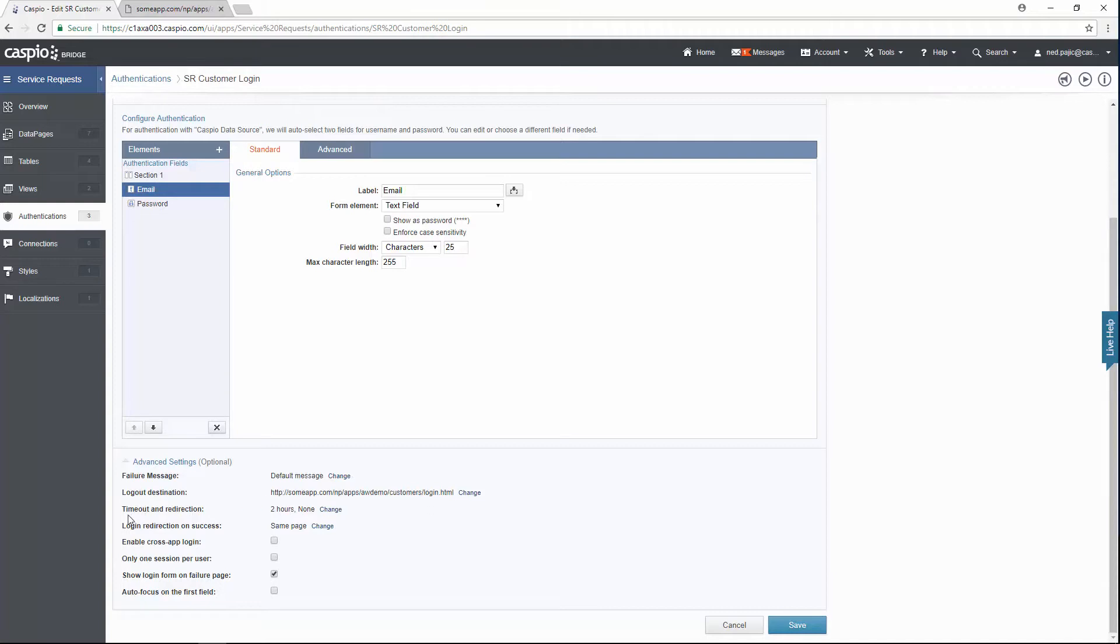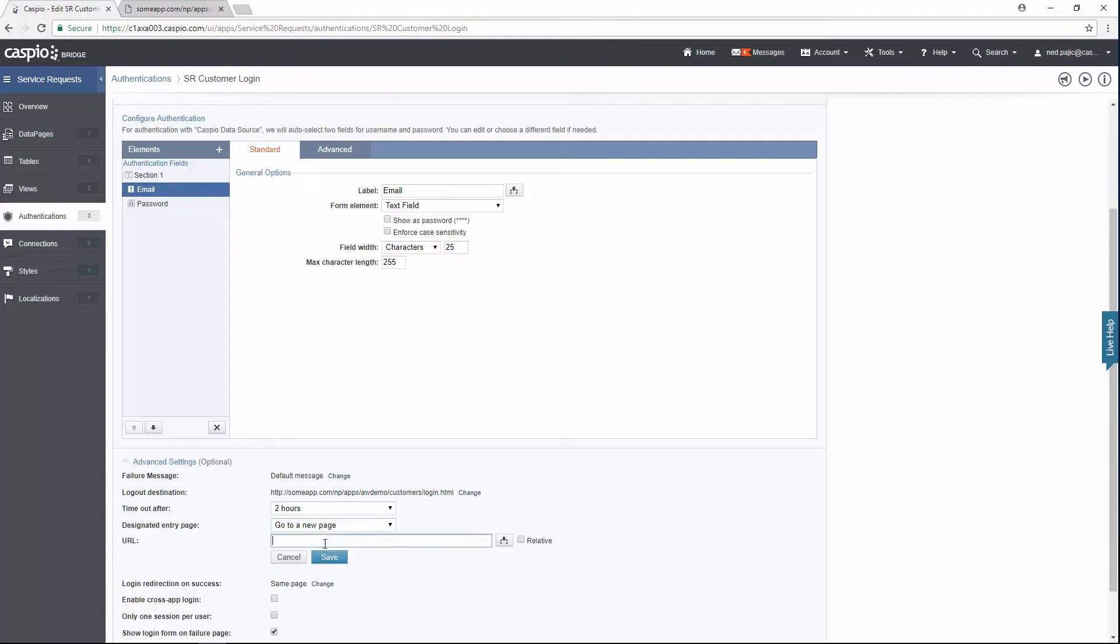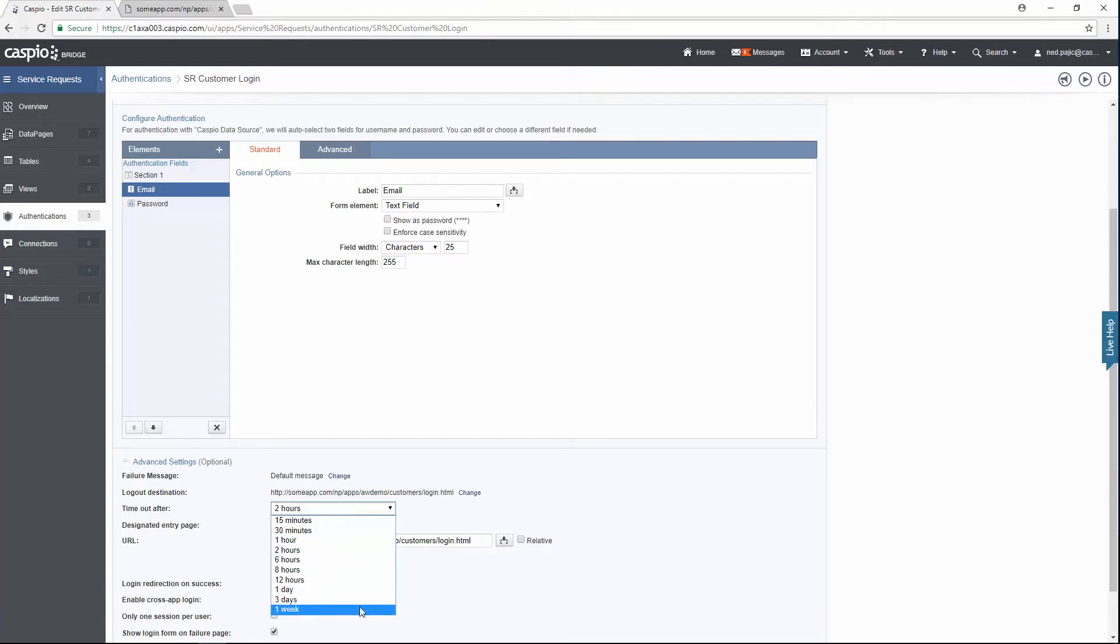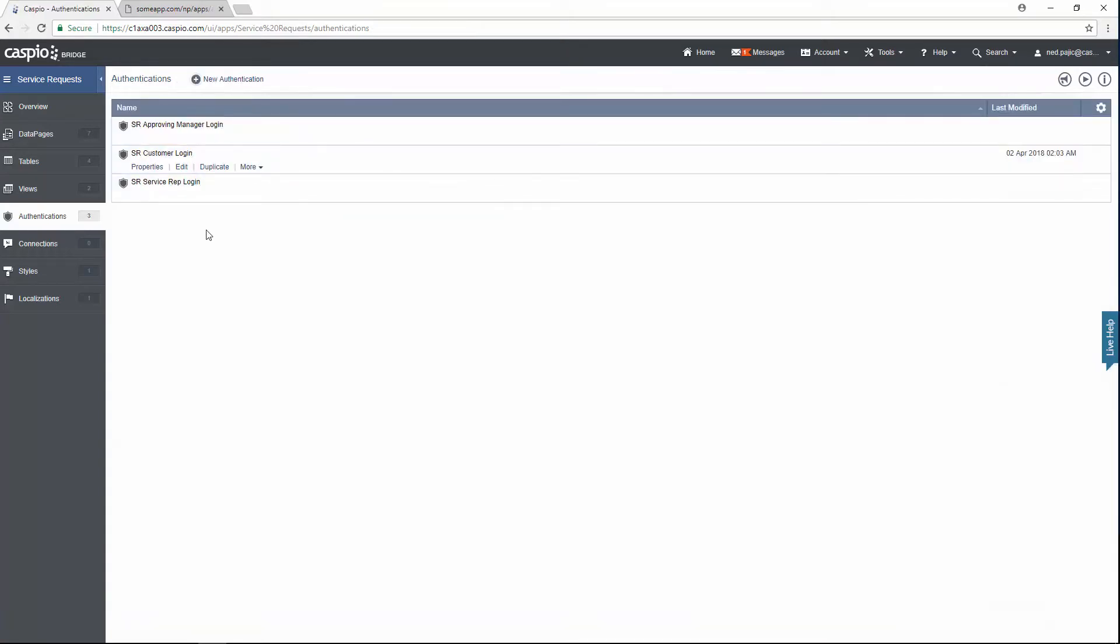You can also do the same thing for timeout and redirection, so click on change, go to a new page, and same thing. And here you can specify after how long you want that user to be logged out. Let's just put one week, hit save, and then hit save one more time.